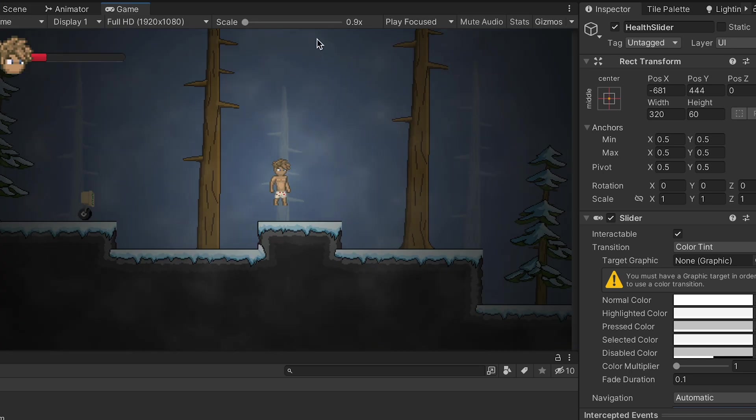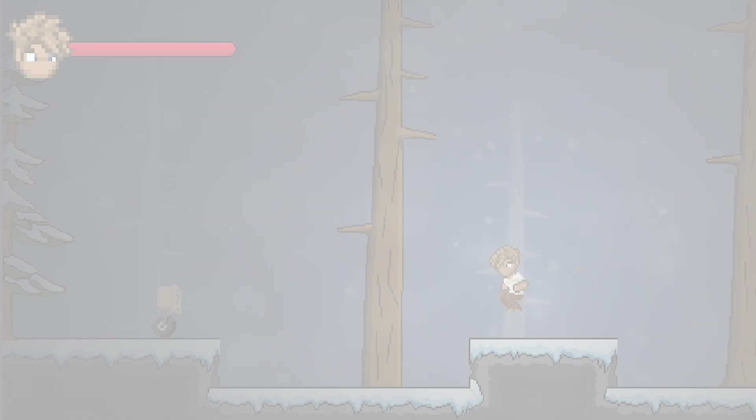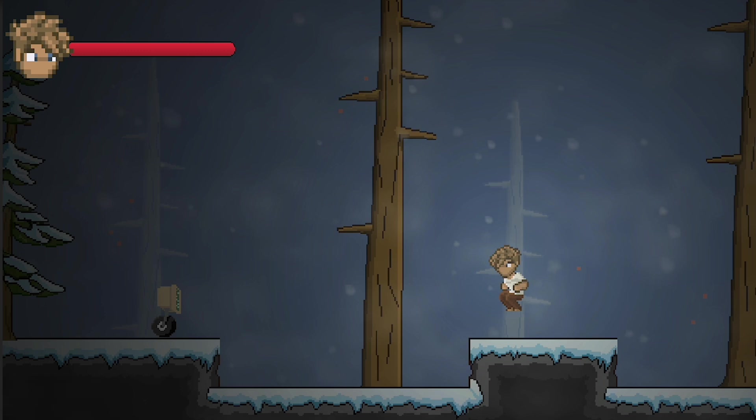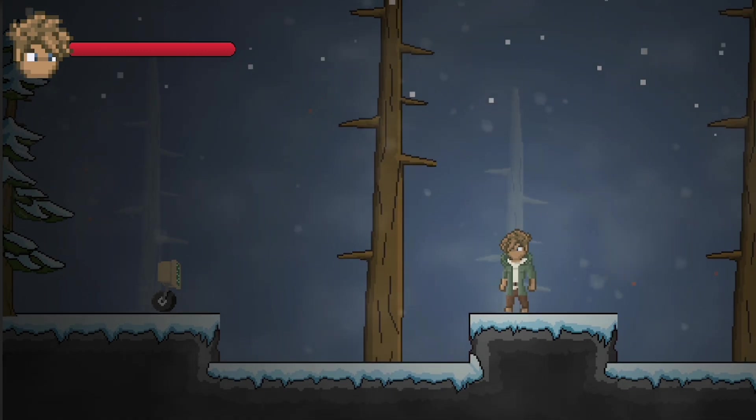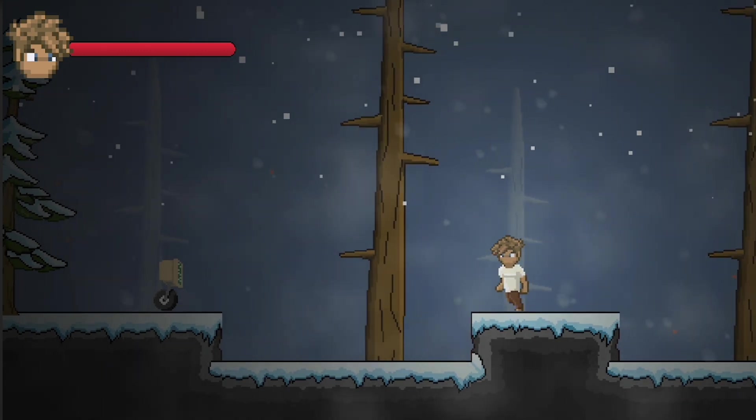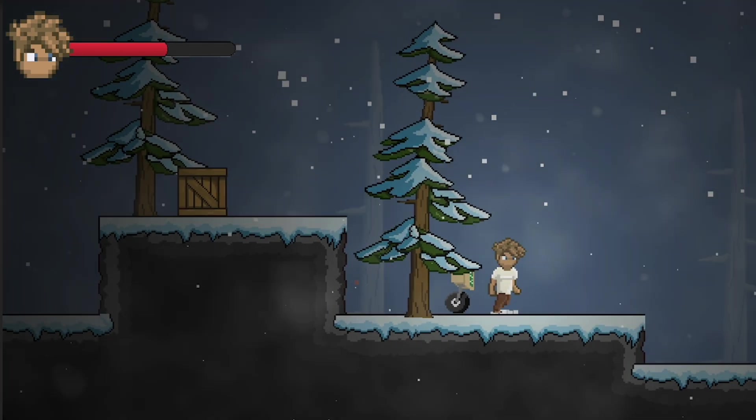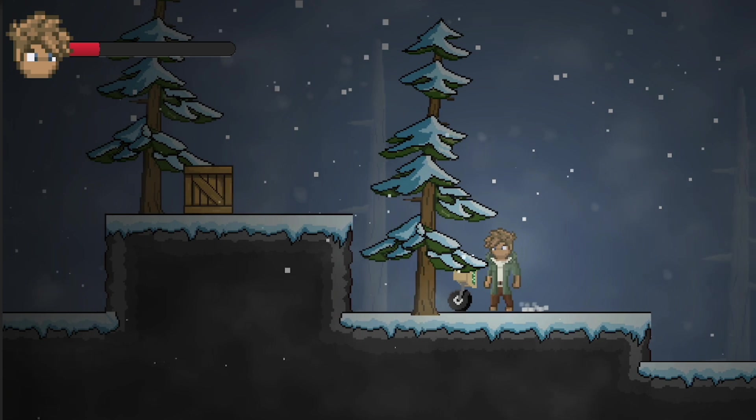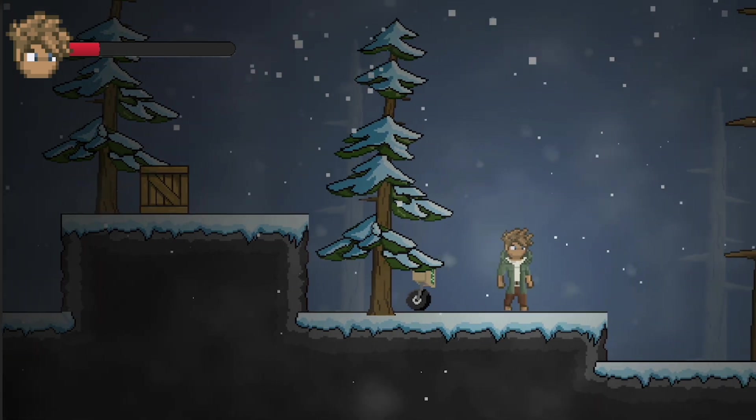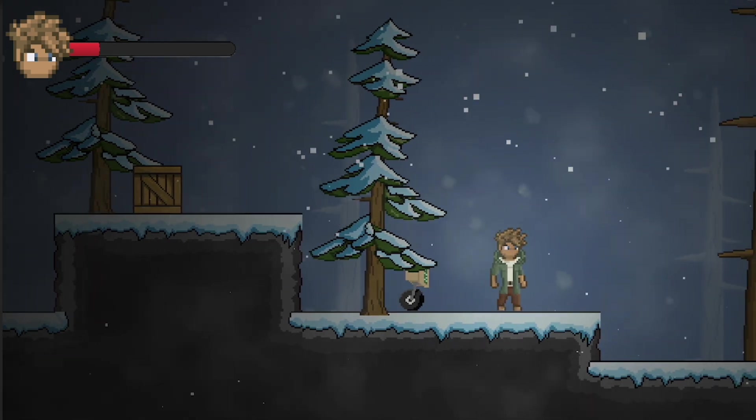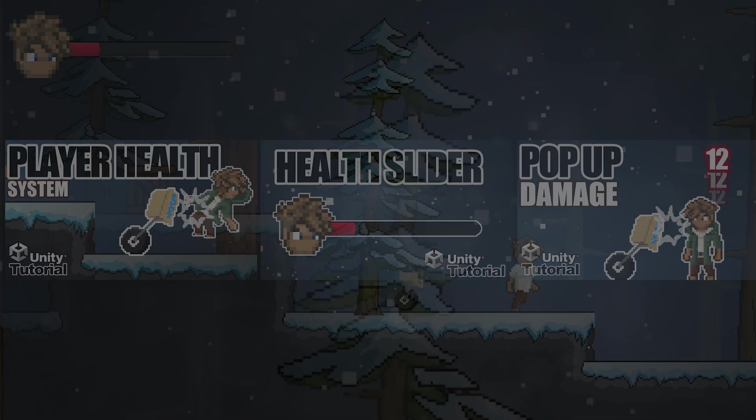And now we have a much nicer looking slider. Let's hit play. You'll notice that as soon as the game began, my health did go up to full. And now whenever I interact with the enemy, my health goes down until eventually I have the ability to die. All right, I hope you found that one helpful.